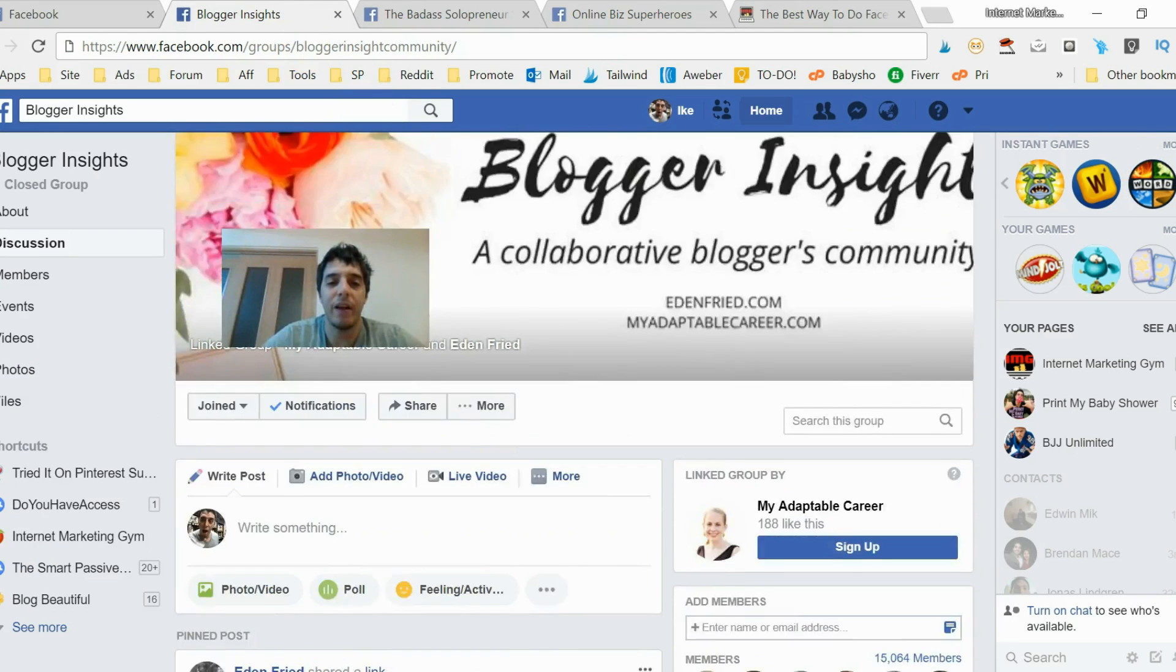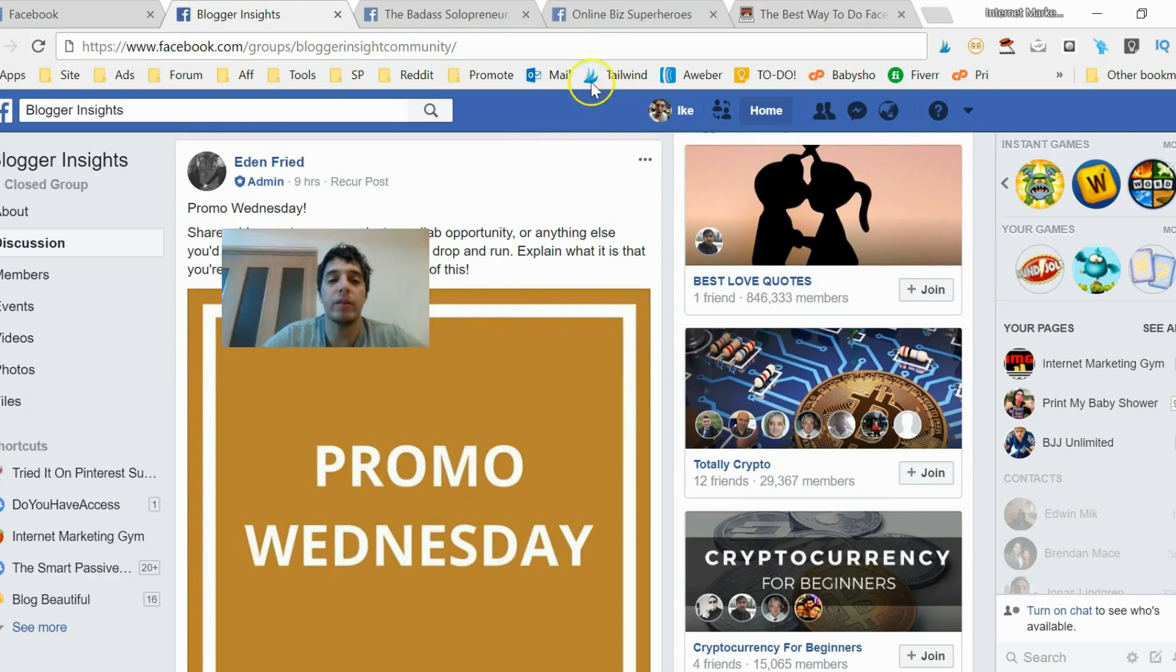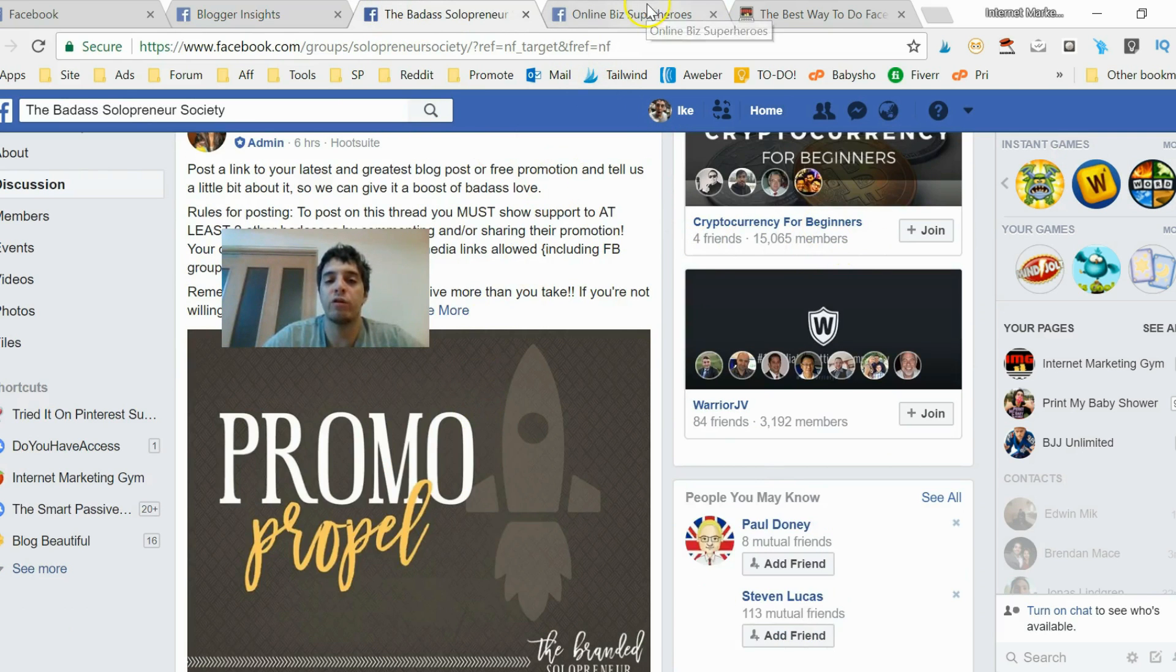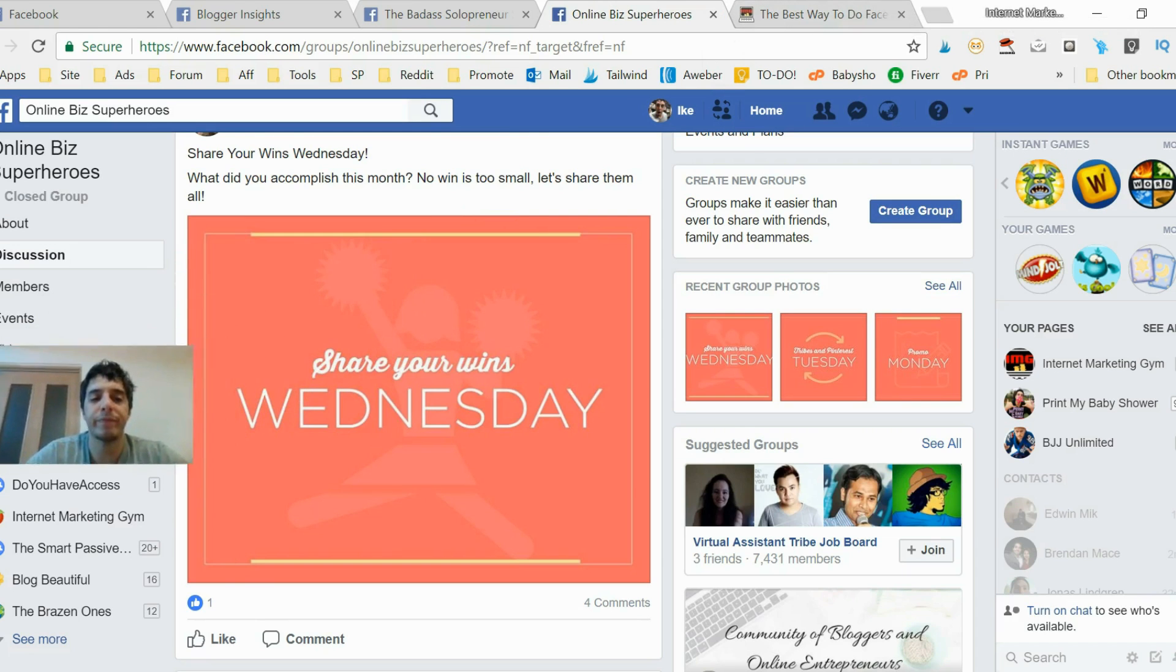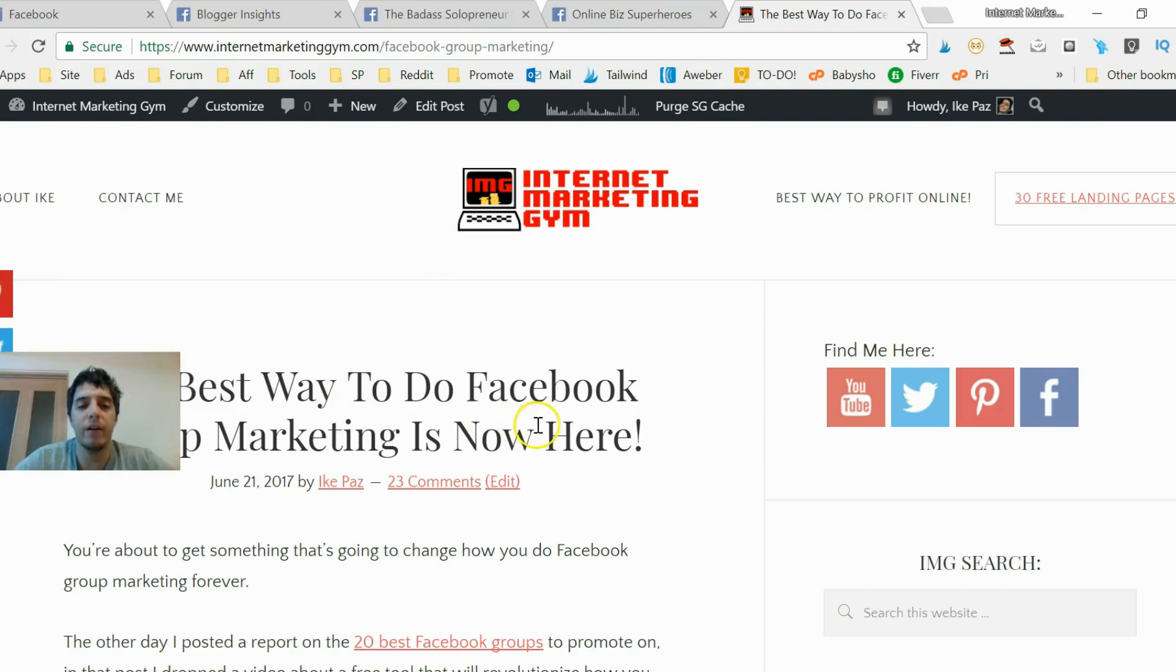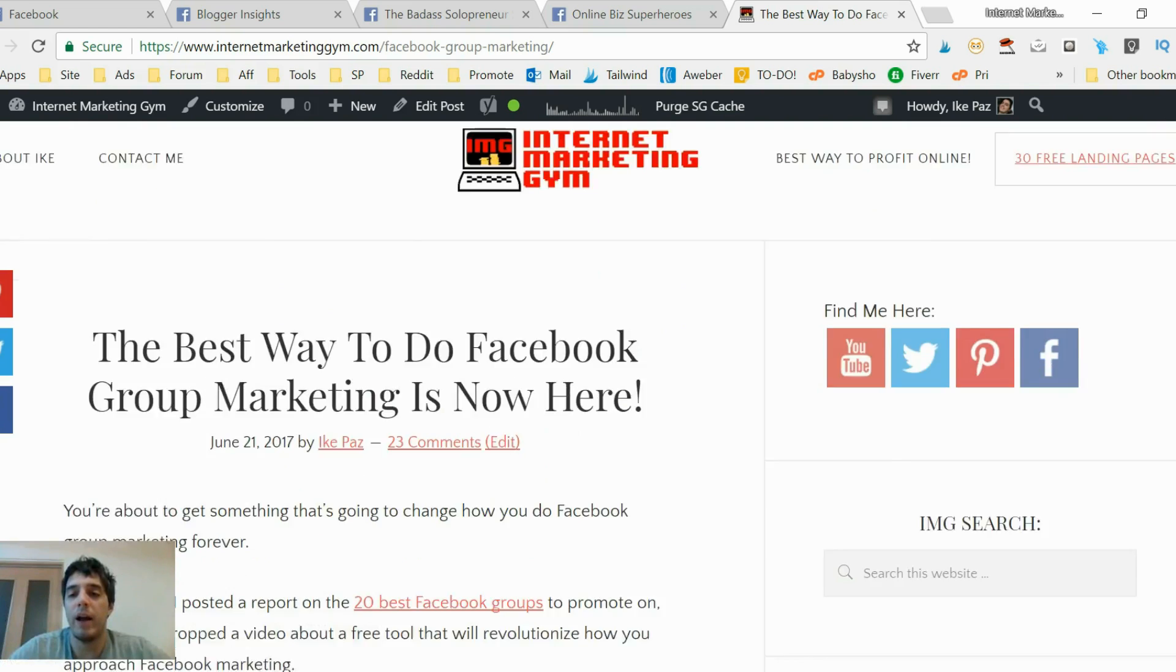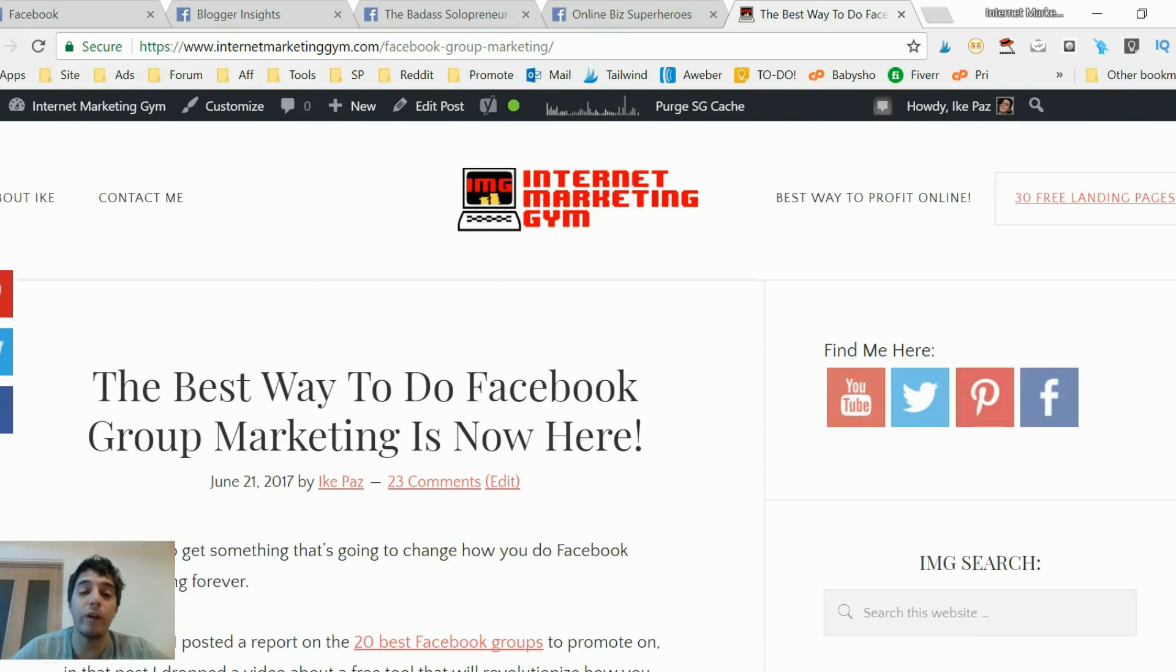You got to remember what days they allow the promotions, you got to also know the rules of each group. Really important: you've got to share each piece of new content you have on your blog, and that becomes a problem because you're always creating new content. You gotta remember all these groups.